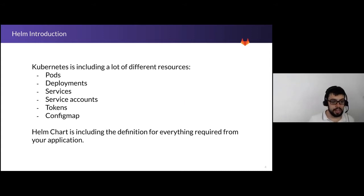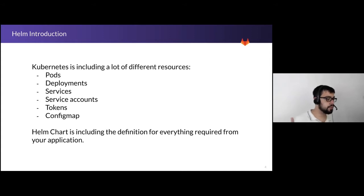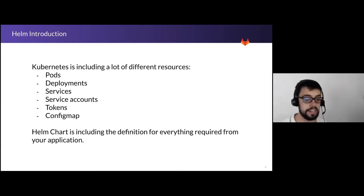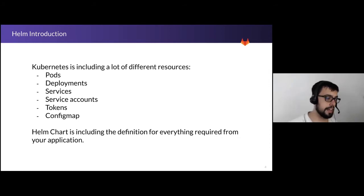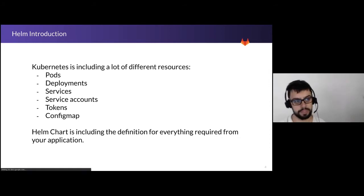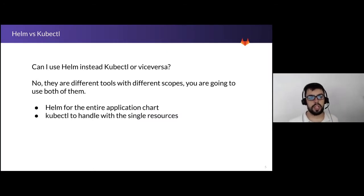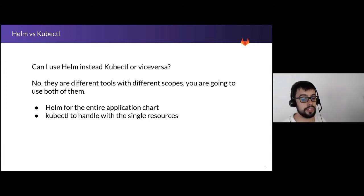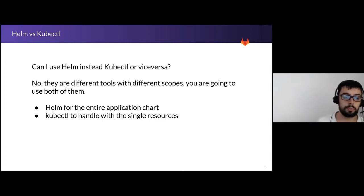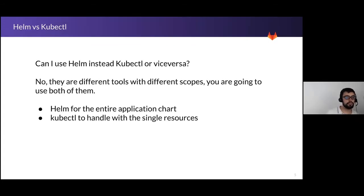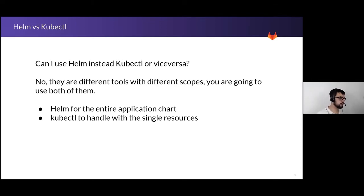With Helm, I can just give the Helm chart name and obviously where it's located and just the parameters and everything will be more or less transparent for me. Can I use Helm instead of KubeControl or vice versa? No, they are different tools with different scopes. You are going to use both of them. As mentioned, Helm for the entire application chart. Let's take a look at KubeControl if you want to handle one specific resource.